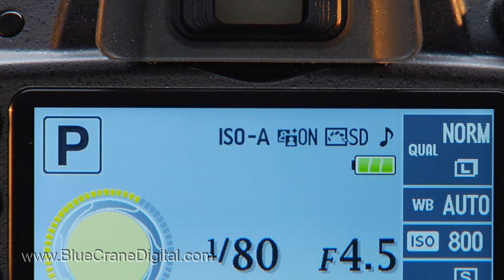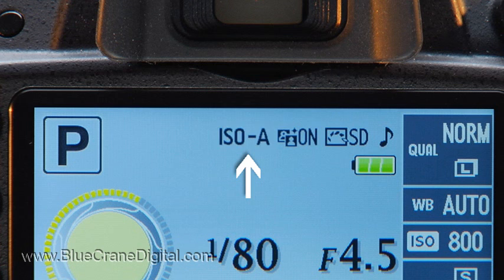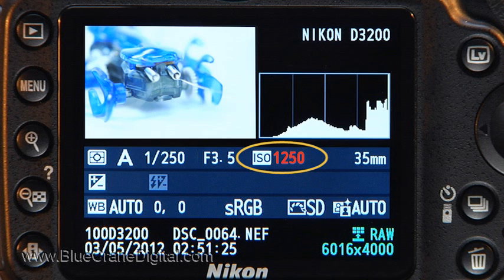Anytime auto ISO is active, this icon will blink in the information display and in the viewfinder. When you play back the resulting image, the ISO number will appear in red on the information screen.